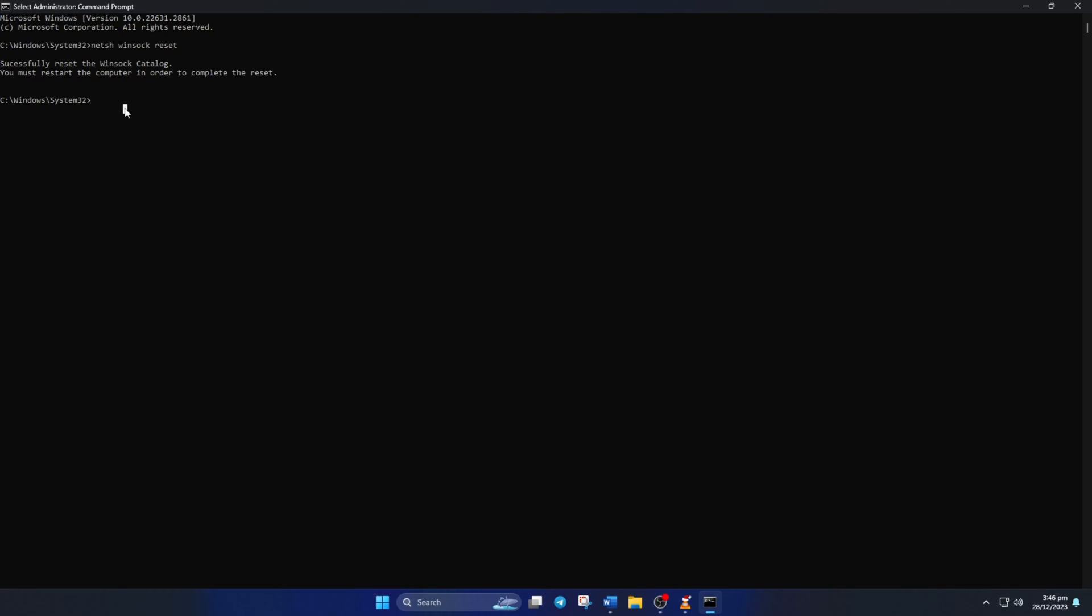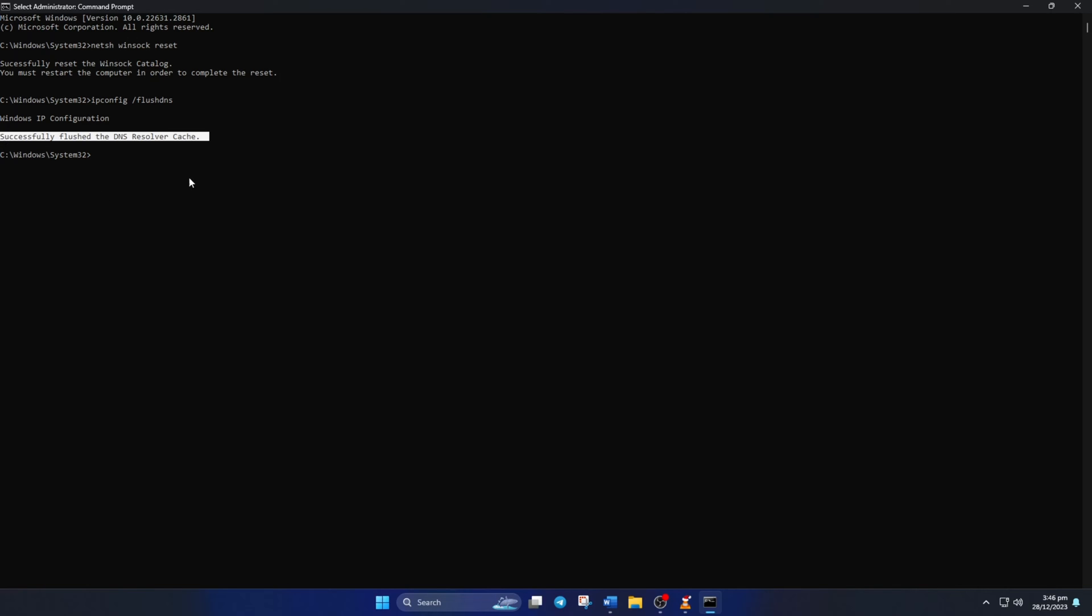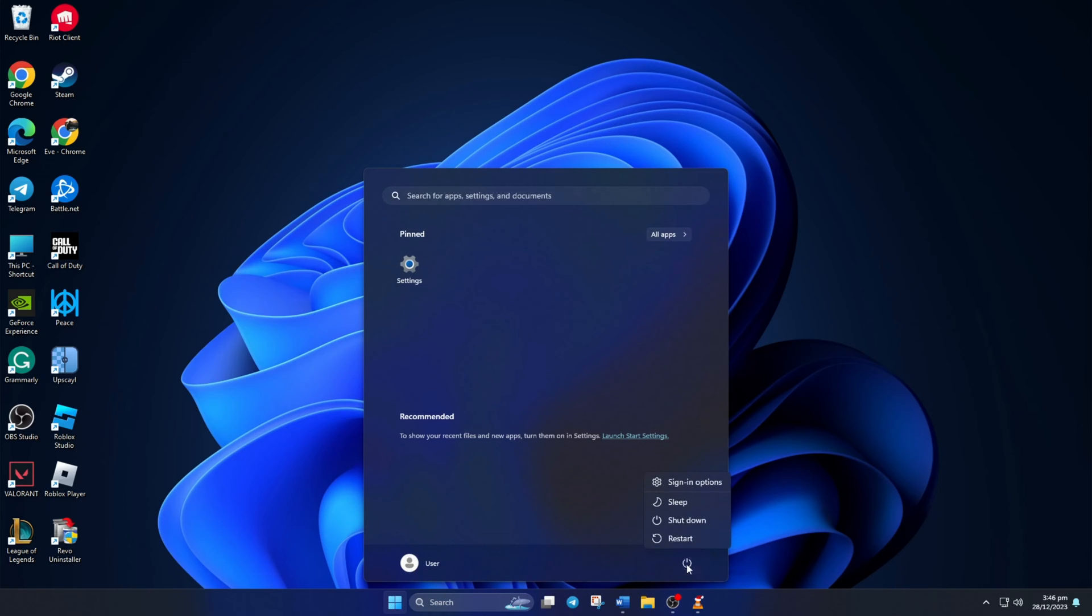Now type ipconfig slash flushdns and hit enter. This will delete old DNS server cache from your computer. Lastly, reboot your computer and check if the error is gone.